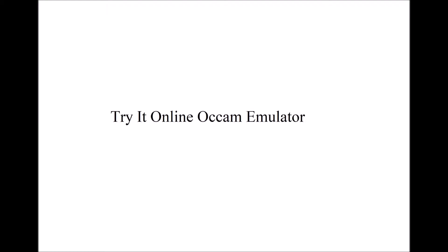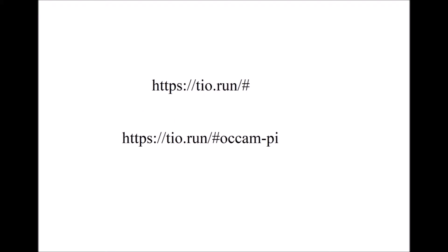We'll be looking at Transputer Ockham message protocols today. As usual, we'll be using the Try It Online emulator. And here's the main page.